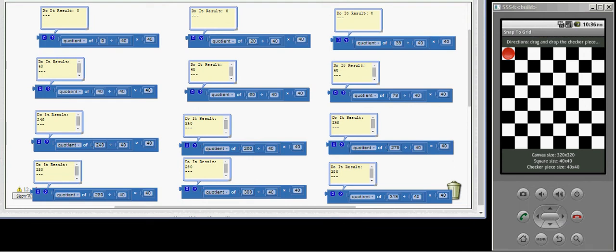Hello again. I'm going to demonstrate Snap to Grid with App Inventor Blocks.